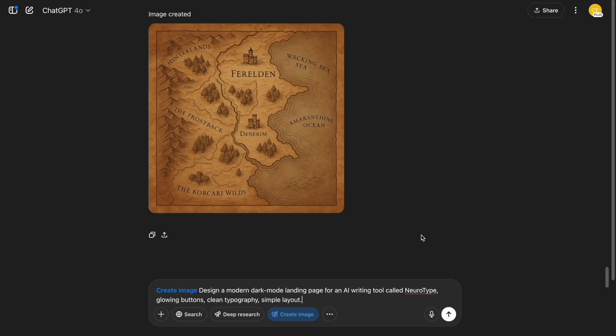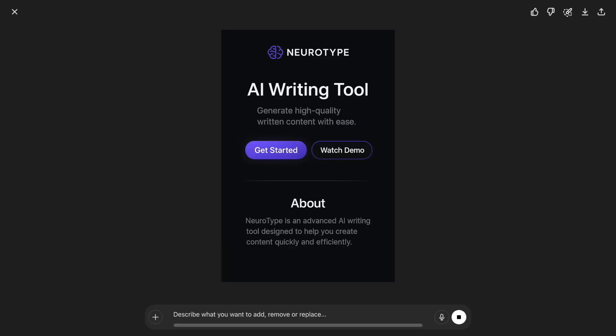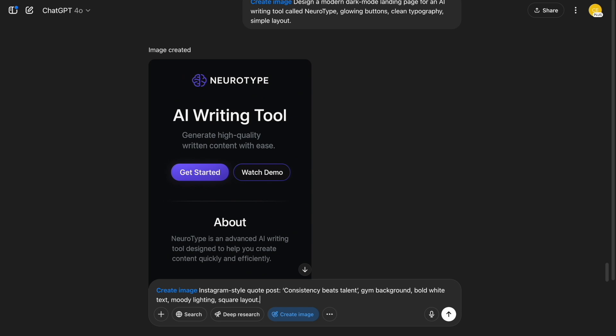If you're building a product, this is gold. I asked for a dark-mode landing page for an AI writing app called NeuroIP, and the layout it gave me was legit good. You could easily recreate it in Webflow or Framer — just use the image as a wireframe.